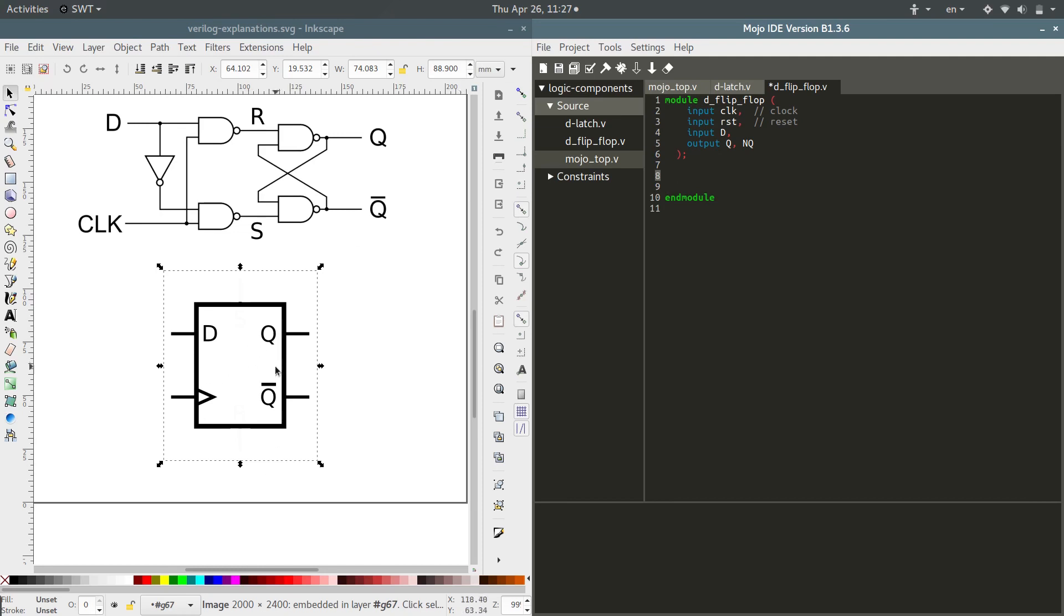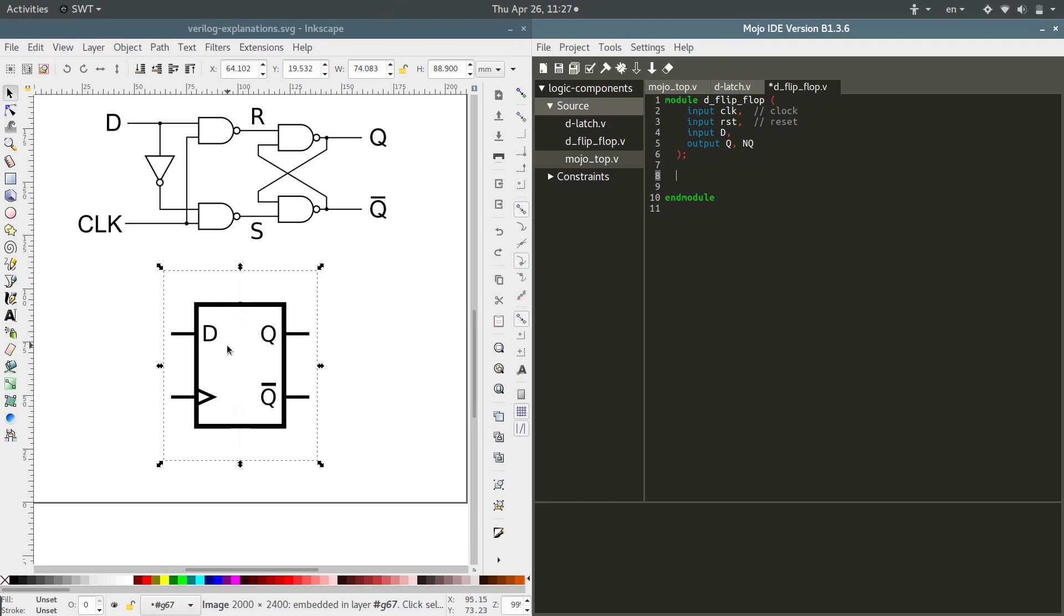The behavior that we want on this guy is anytime the clock hits a rising edge, we want to assign the value of d to q and then q bar is of course going to be the opposite of q.